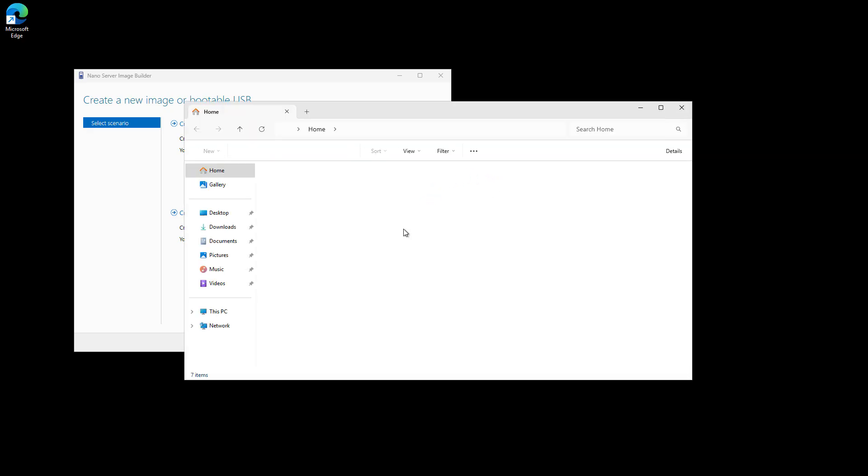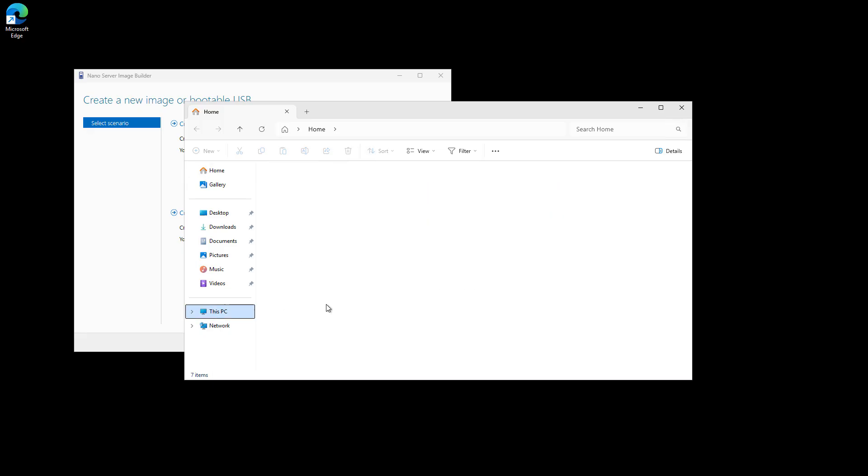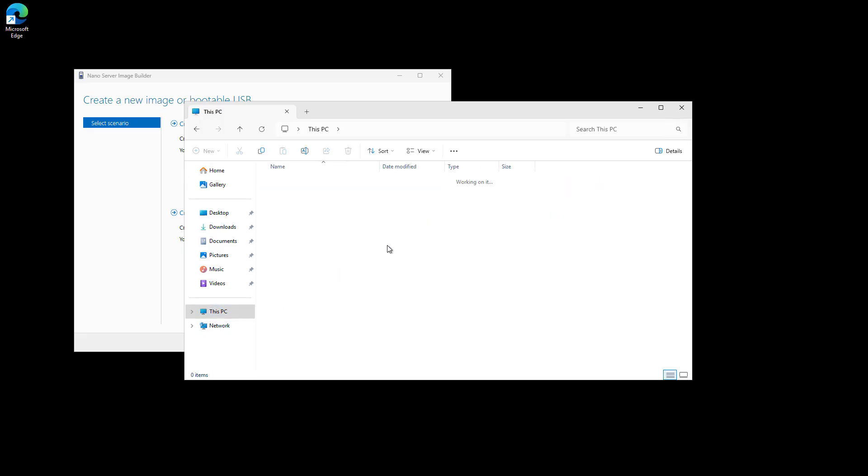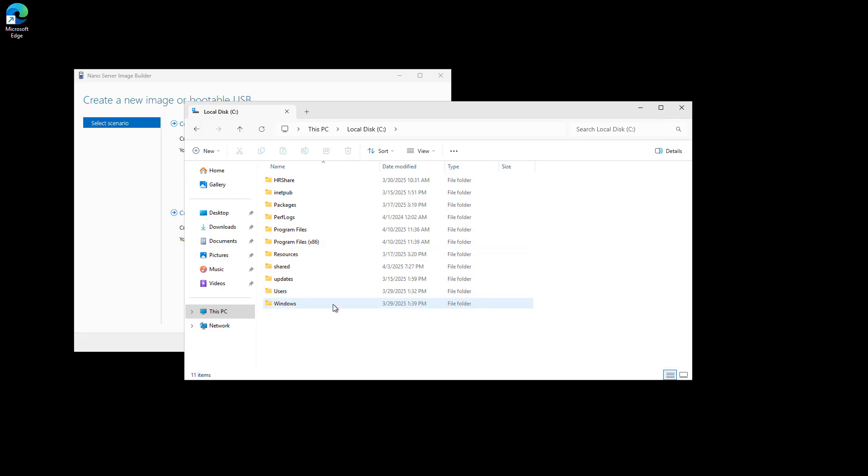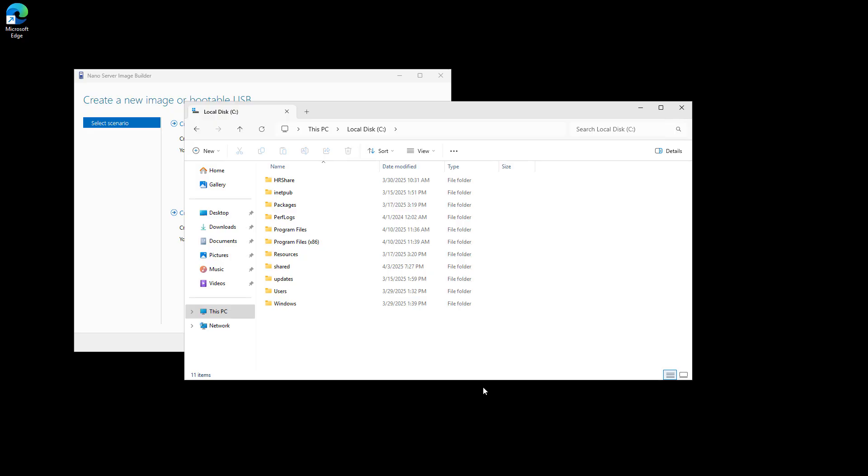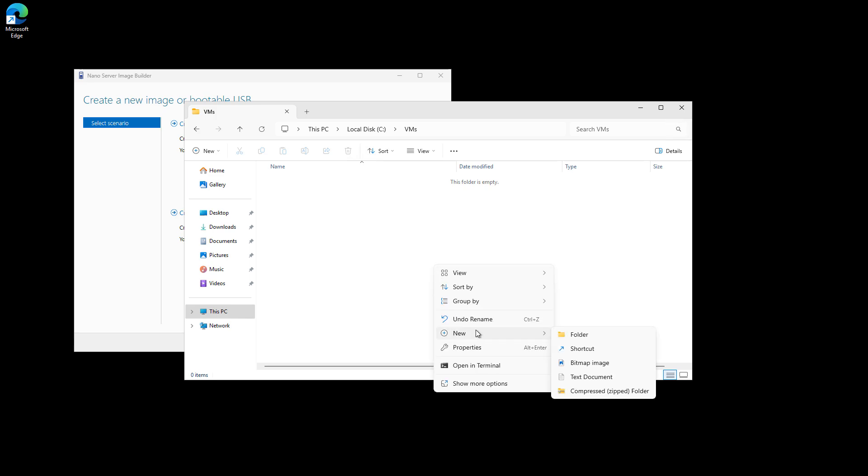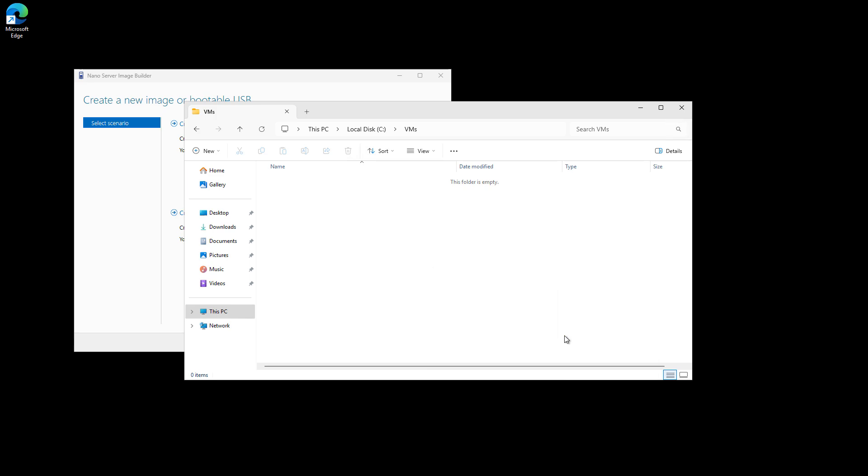First thing I want to do is create a folder for this. I'll create a new folder and call it VMs. And inside that, I'm going to create a folder for the Nano.